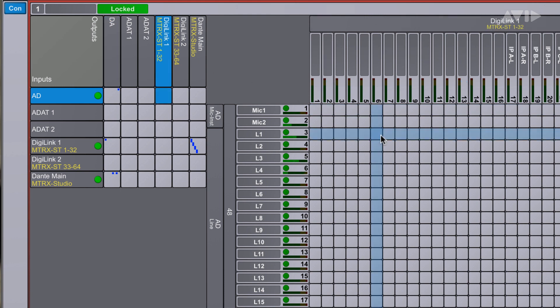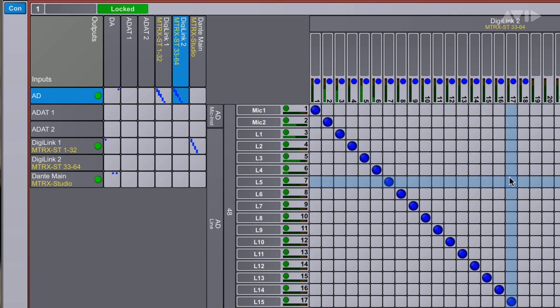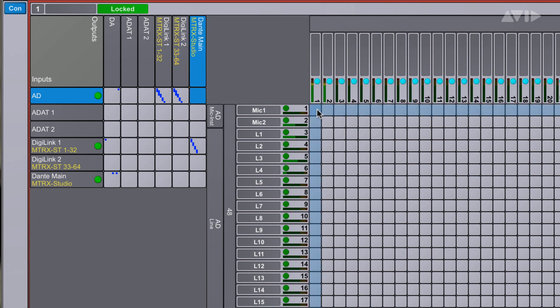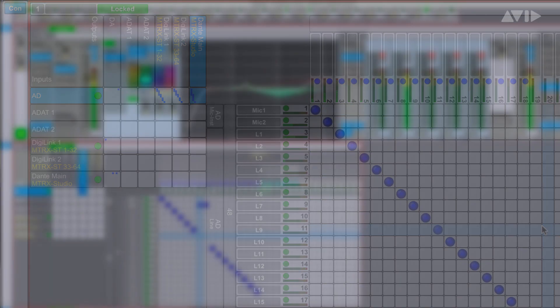Users can input microphone or line level sources and patch them to feed multiple DigiLink systems and simultaneously send the same audio to multiple IP connected systems via Dante, either in the same room or anywhere in the facility.